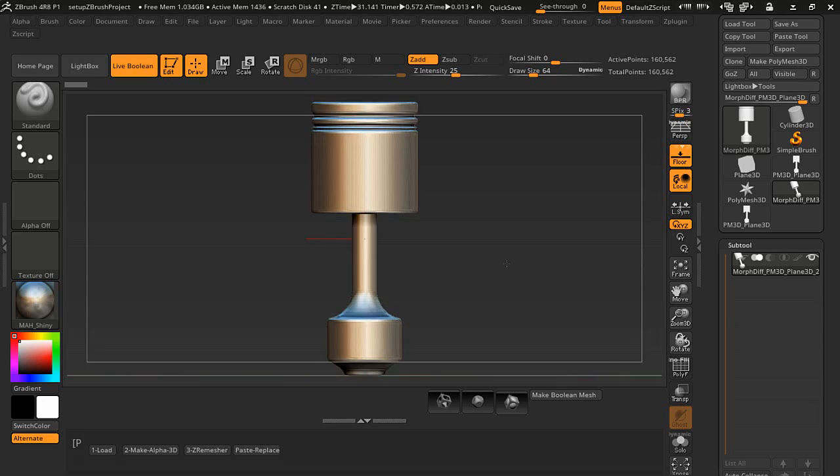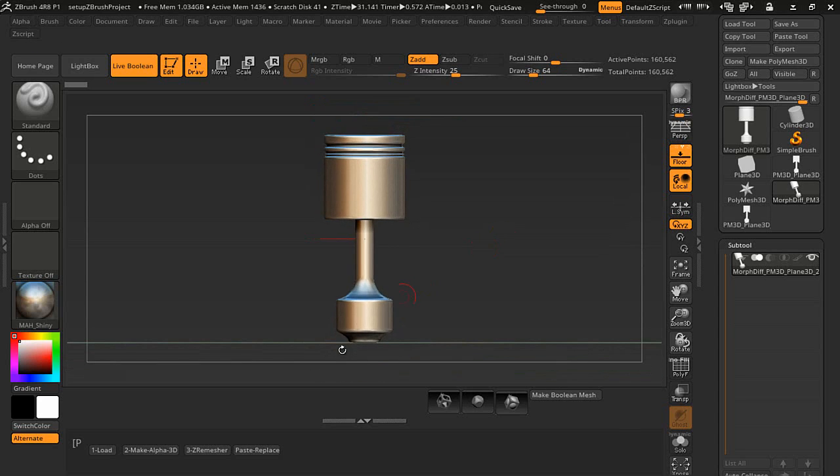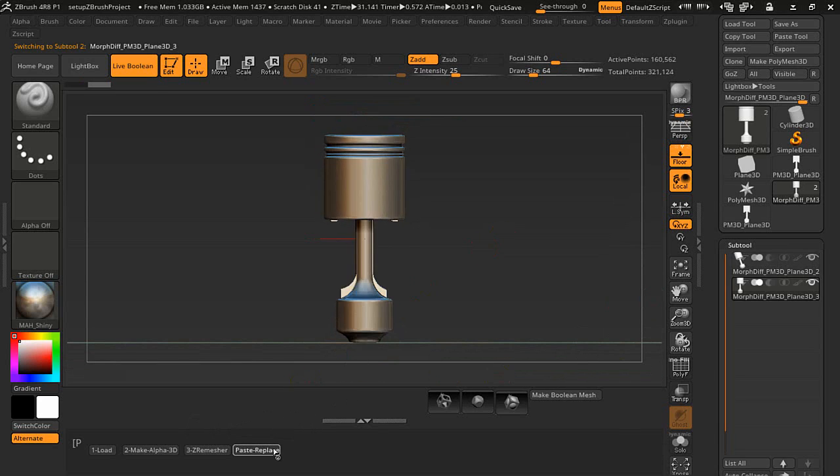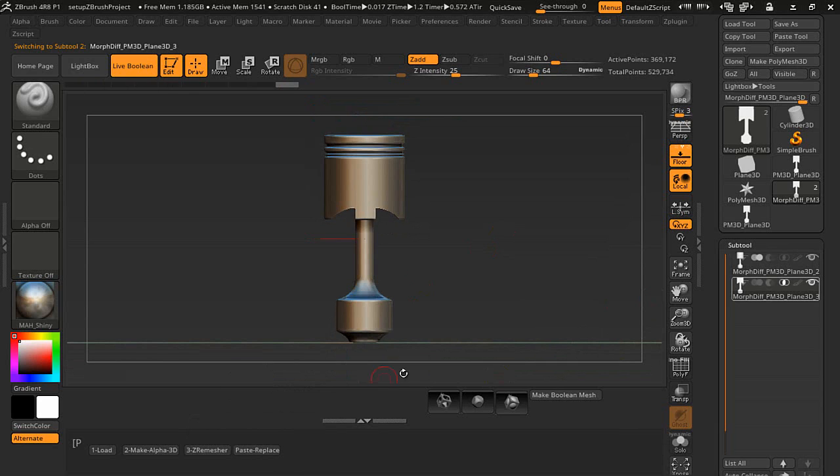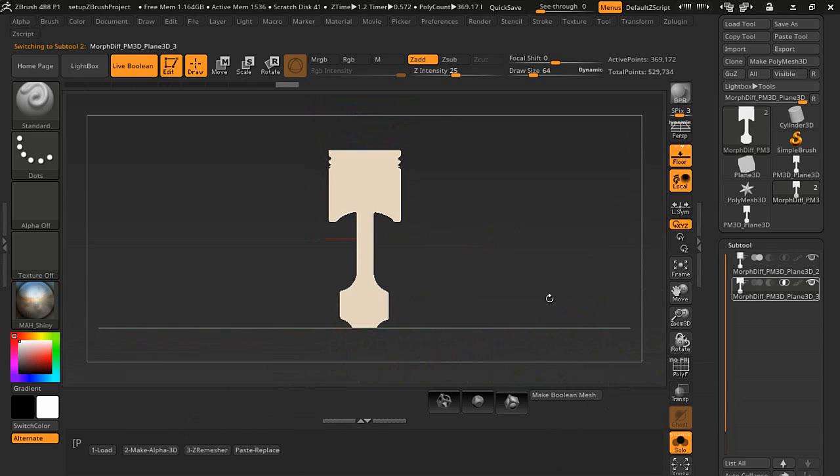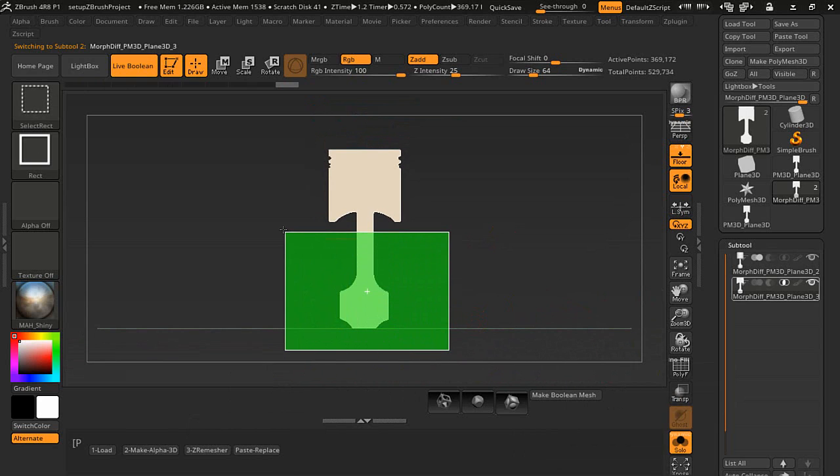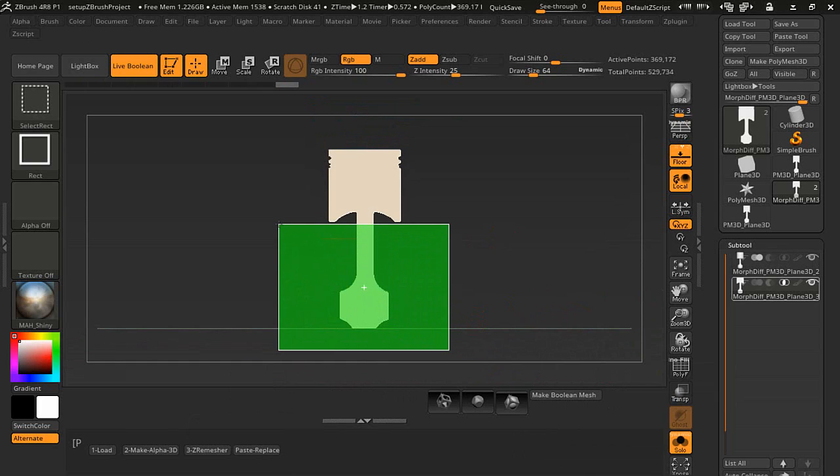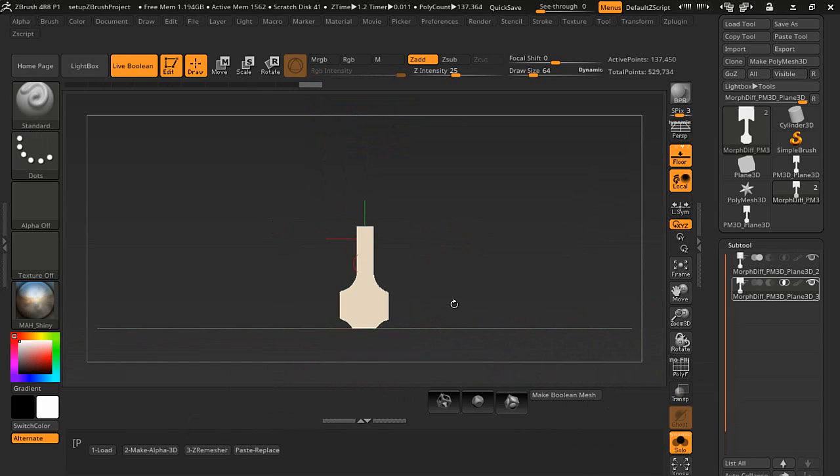Next thing we're going to do is press paste and replace. It's going to duplicate a subtool here in just a second. If I turn on solo you can see right here and I'm going to be using Boolean and I want to only see this bottom half here. Let's turn solo back off.